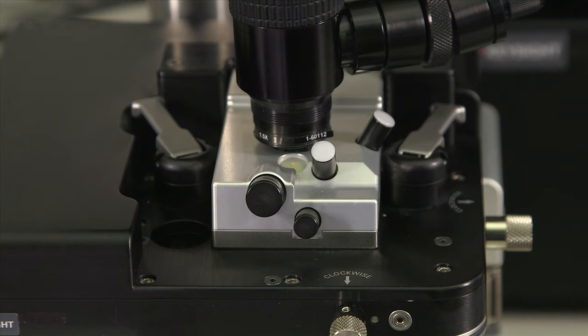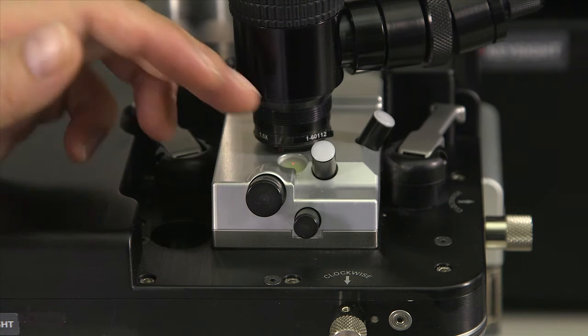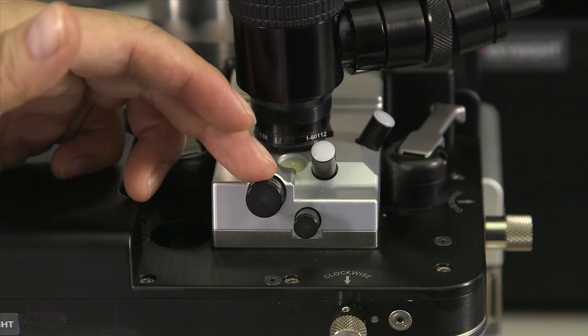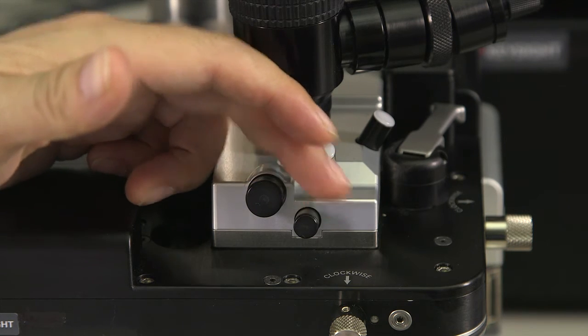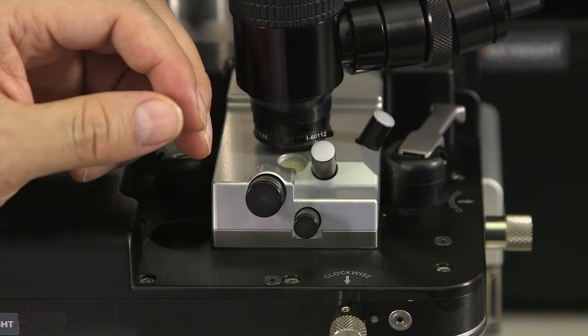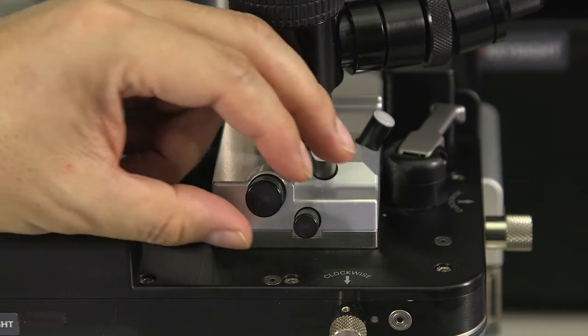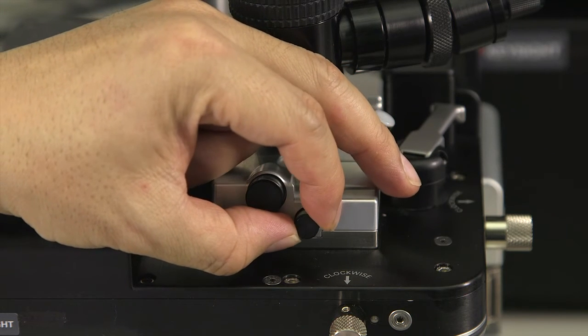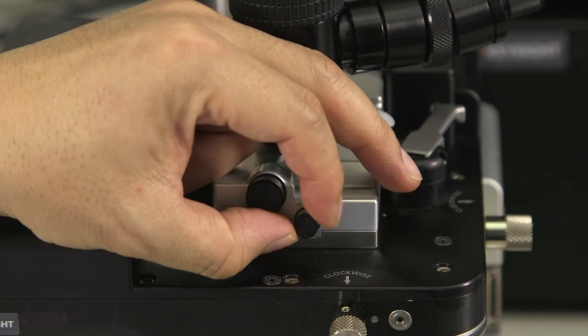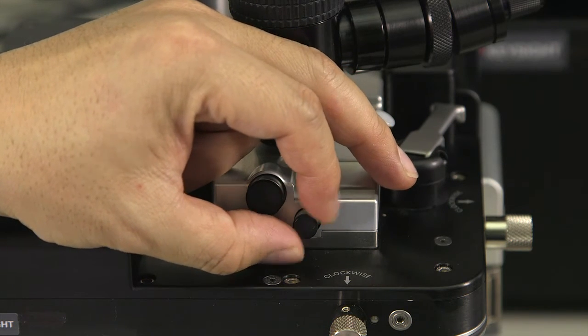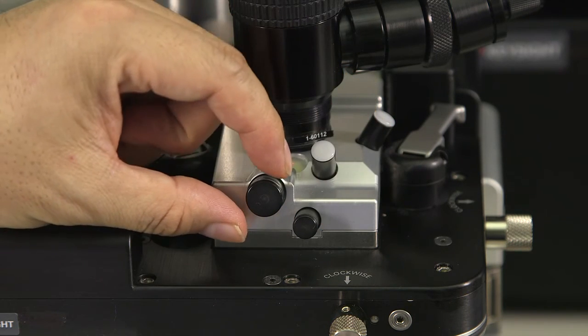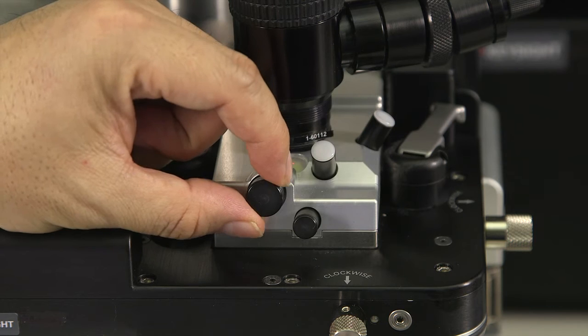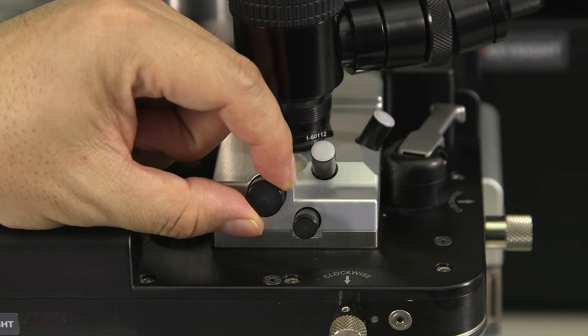In the front of the scanner, there are two knobs, a big one and a smaller one. Remember, the smaller one moves the detector left and right, and the big one moves the detector up and down.